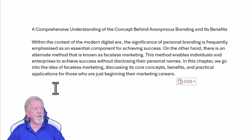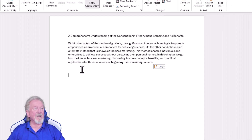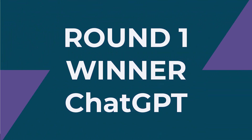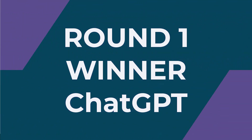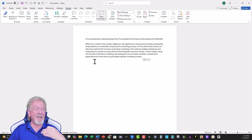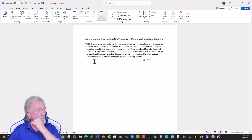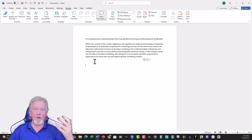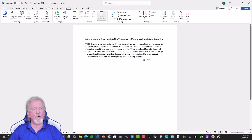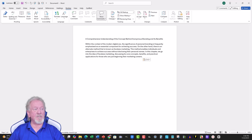On the other hand, there is an alternate method that's known as faceless marketing. I have to say, all right, I'm going to give this one to ChatGPT. So I would say, even though originally it wrote less words, it was easier to read. It changed it completely and didn't just throw in extra words just to bulk it out, which is what unfortunately Quillbot did. So, so far, I would say ChatGPT is winning.